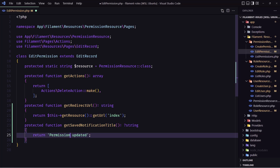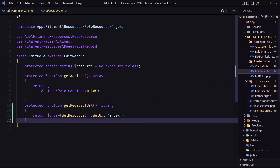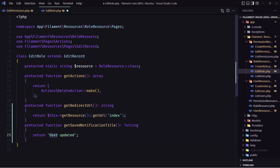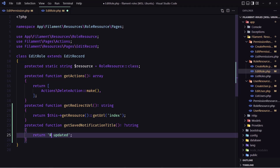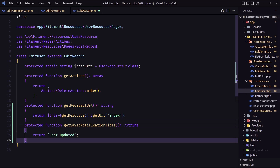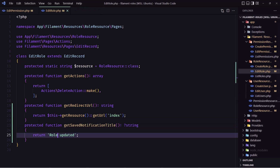You can change the notification message to whatever you like. Let's go to the role edit page and set it to 'Role updated', then go to the user edit page and set it to 'User updated'.